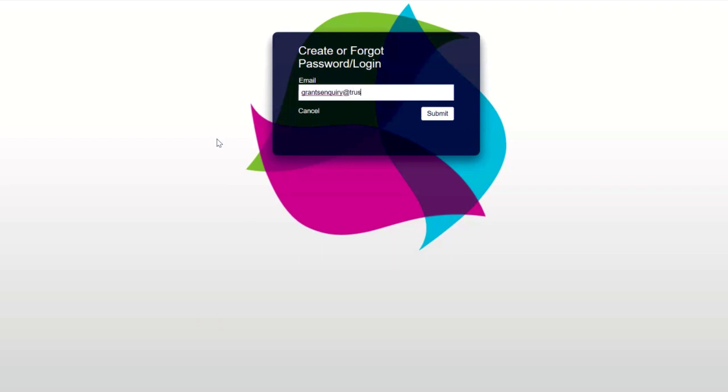If the email address matches the one you registered under, you will receive an automated email from Flux within a couple of minutes.